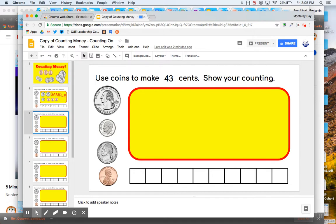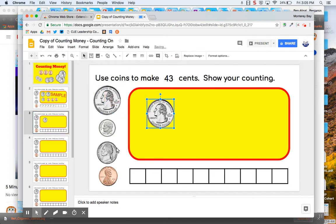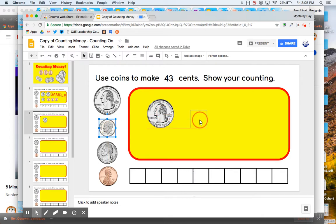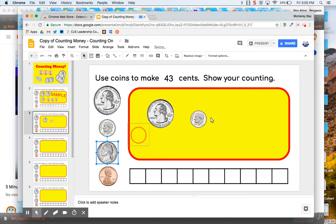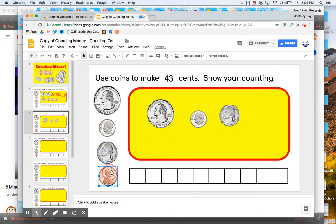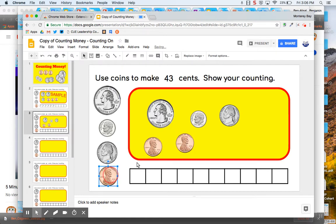Hey, here I'm going to make 43 cents. So I'm going to take a quarter, 25, a dime, 35, a nickel for 40 cents. And then I'm going to add three pennies.